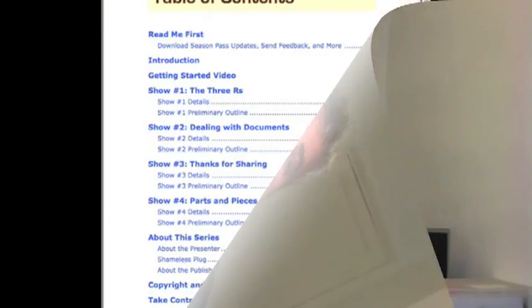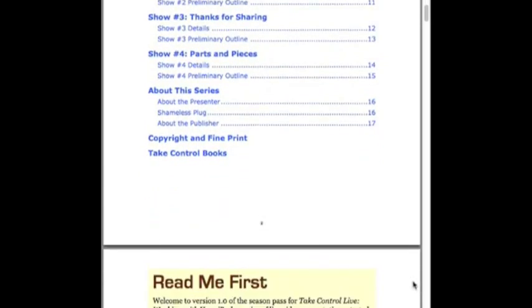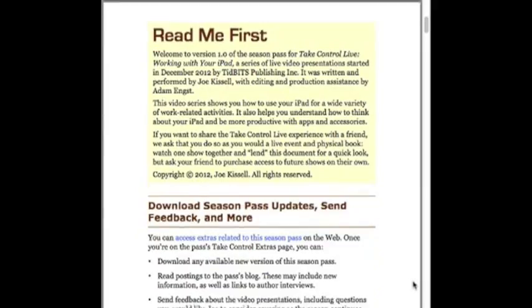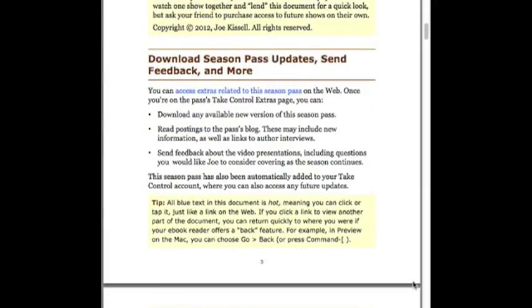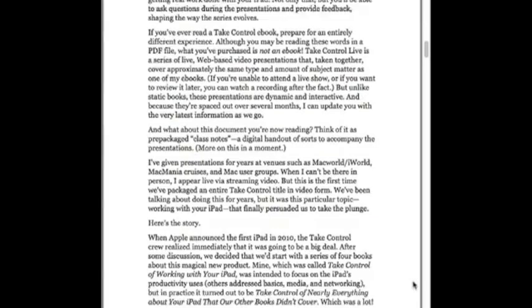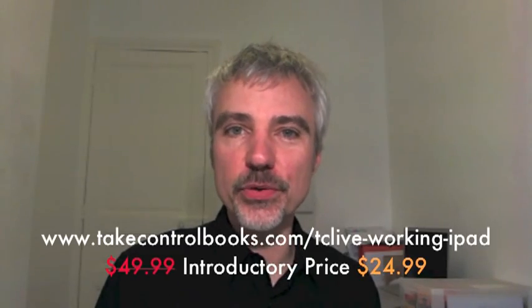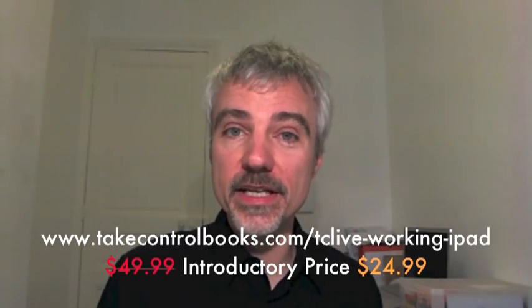If you're interested in becoming more productive with your iPad, join us for Take Control Live working with your iPad. When you purchase a season pass, you'll immediately get a PDF that contains the outlines for each session, as well as instructions on how to view the presentations. It even includes a link to a mini presentation that will give you a taste of the full thing. Join me for Take Control Live and take your iPad to the next level.